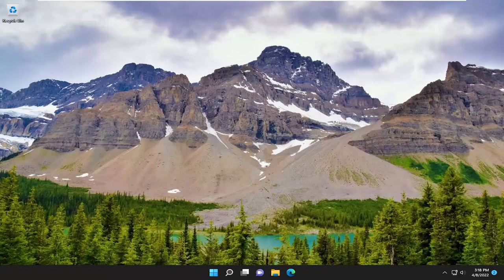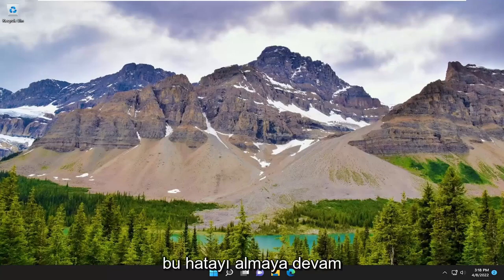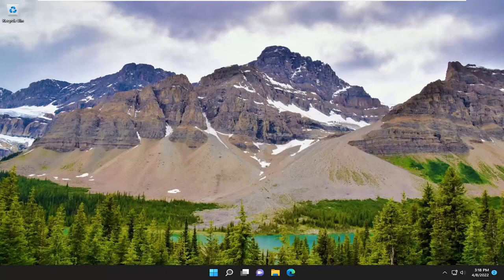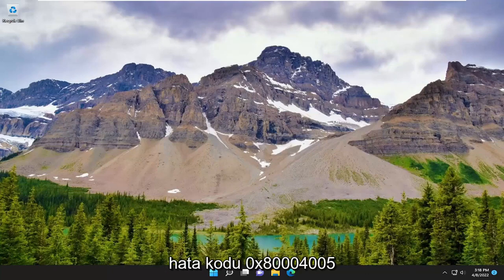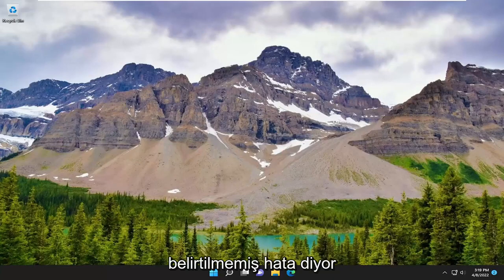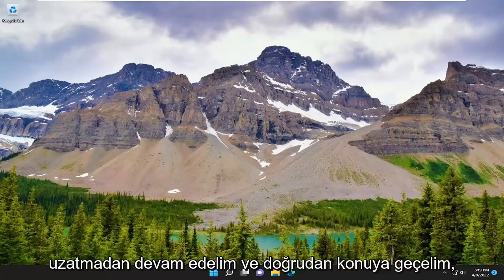An unexpected error is keeping you from copying this folder. If you continue to receive this error, you can use this error code to search for help with the problem. The error code is 0x80004005, unspecified error. And without further ado, let's just go ahead and jump straight into it.